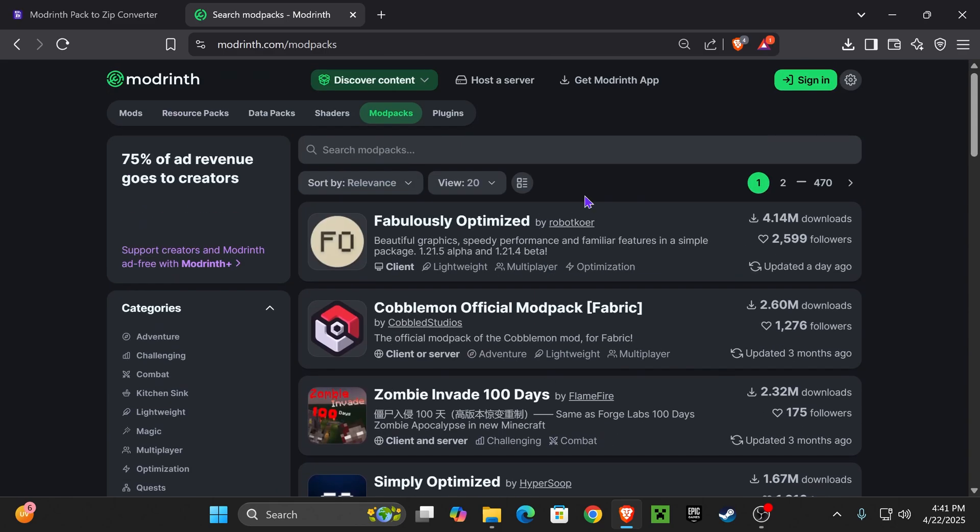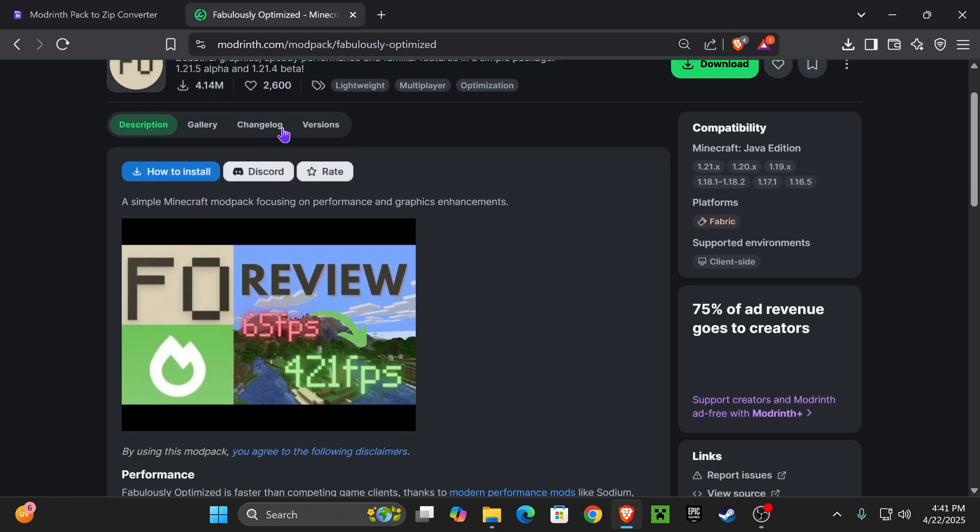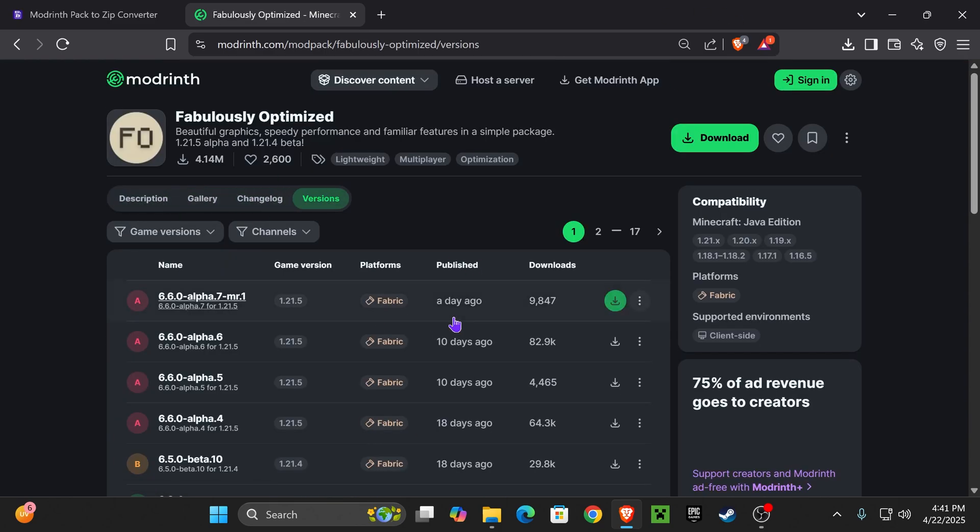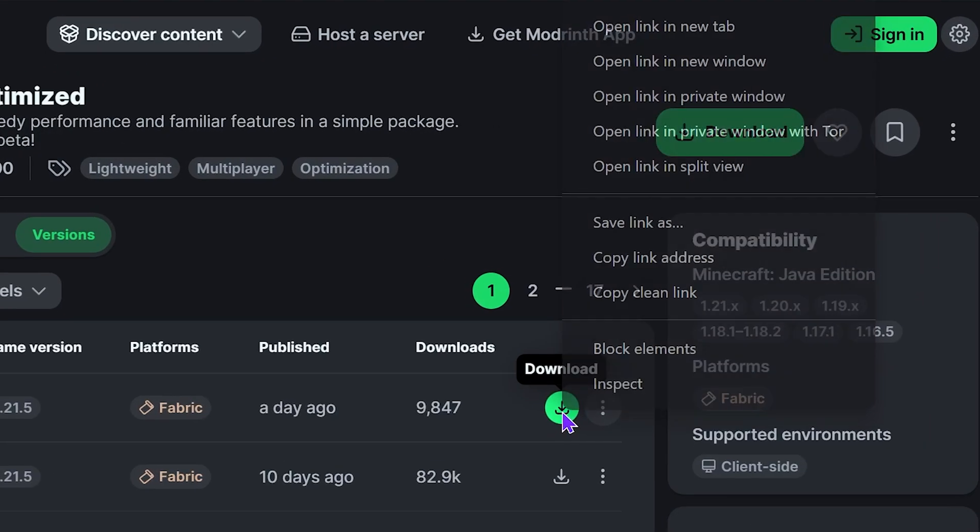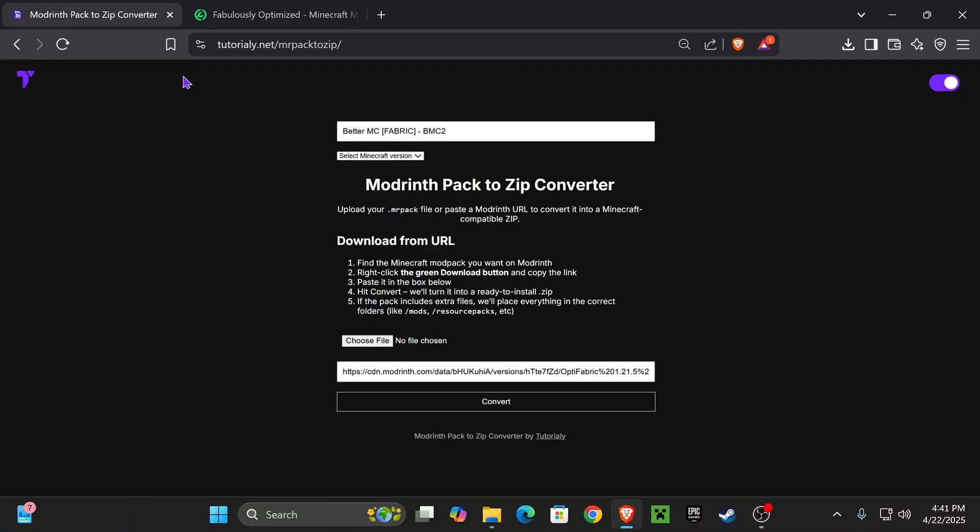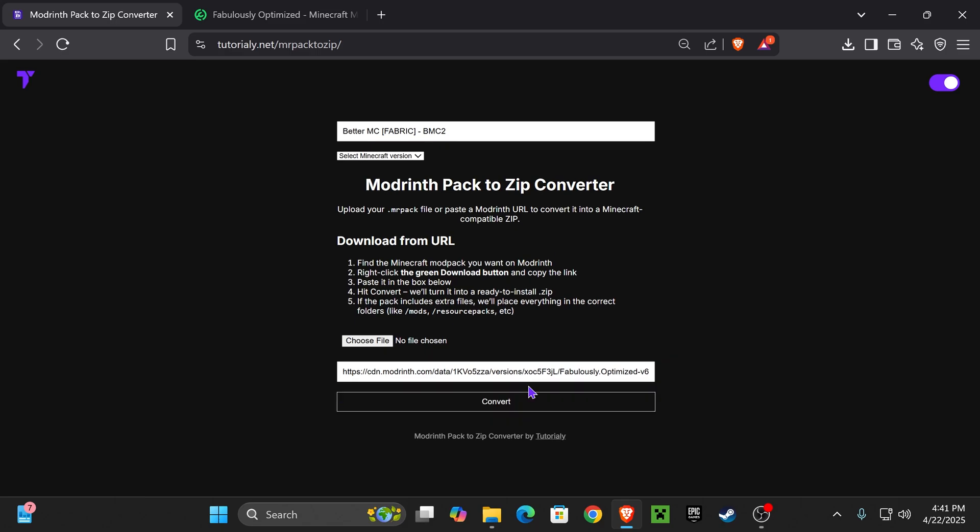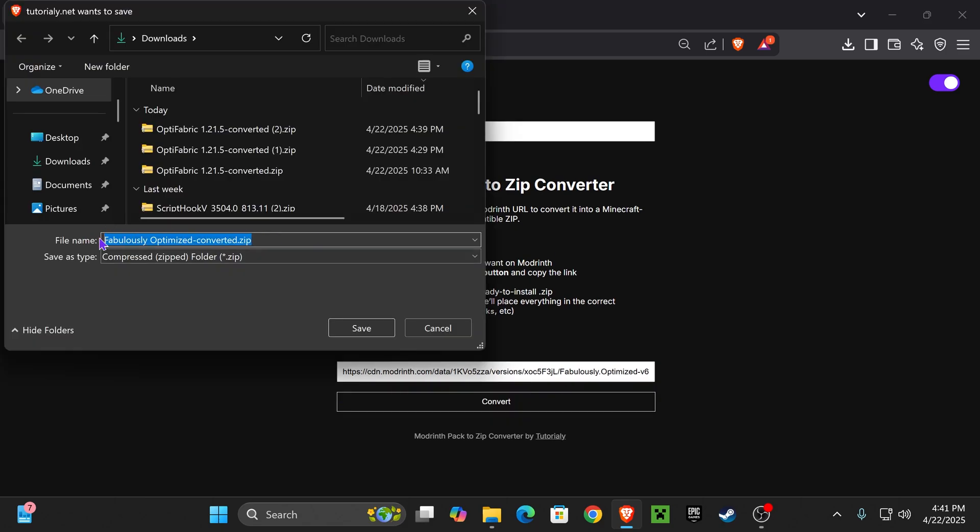Another way is to find the mod pack you want here in Modrinth. Once you select it, head over to the versions, choose the one you want, right-click on the download button, select copy link address, come back and paste that address in here, and then hit convert.